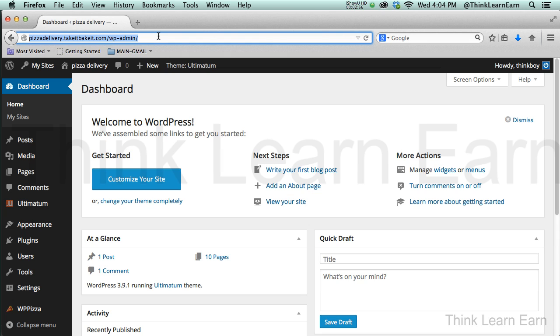So we're working with the Ultimatum theme. Anything would work, but as you know, the Ultimatum theme is the easiest for placement, product building, etc.